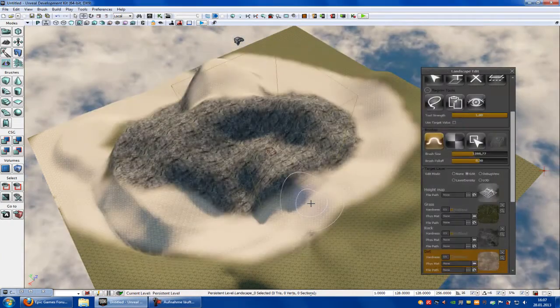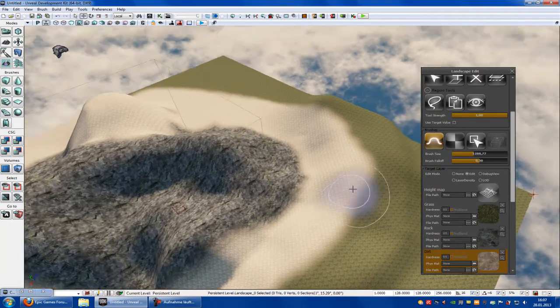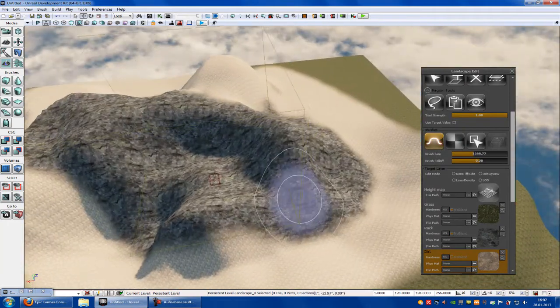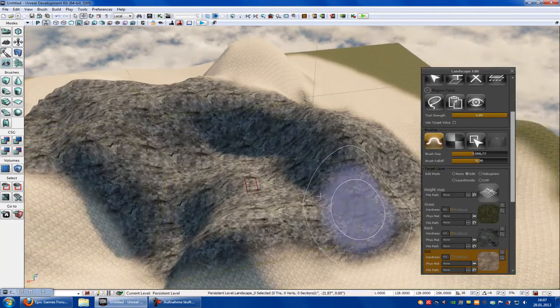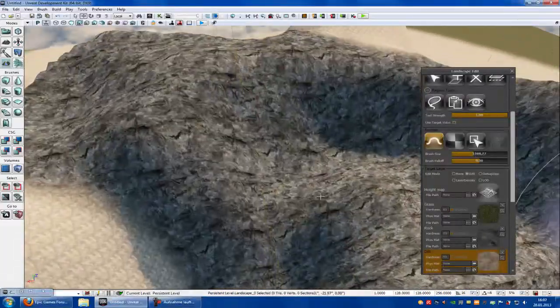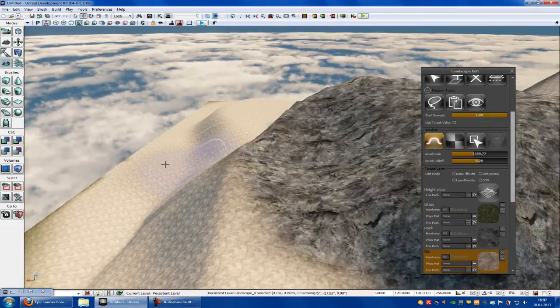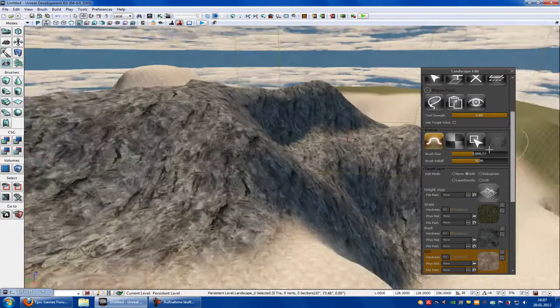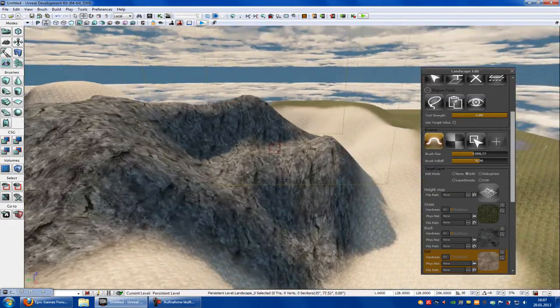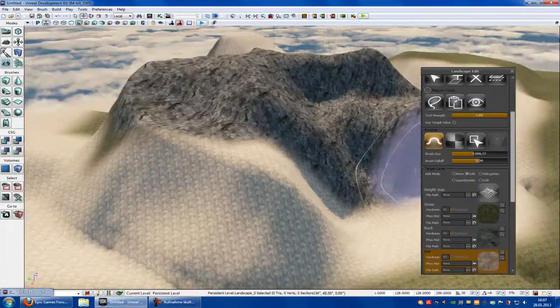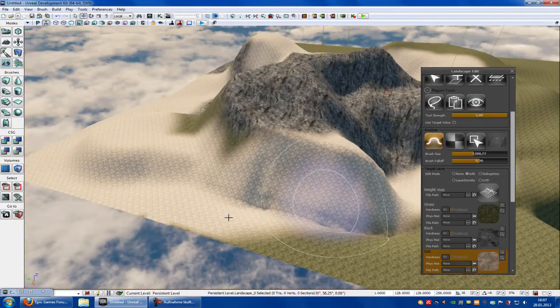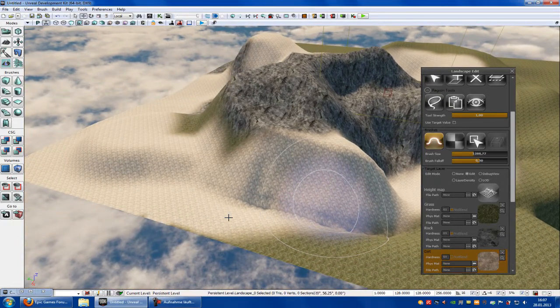Yeah. And that's it. That's the way how you create landscapes and how you do the weight painting. And I hope it works, and until next time.